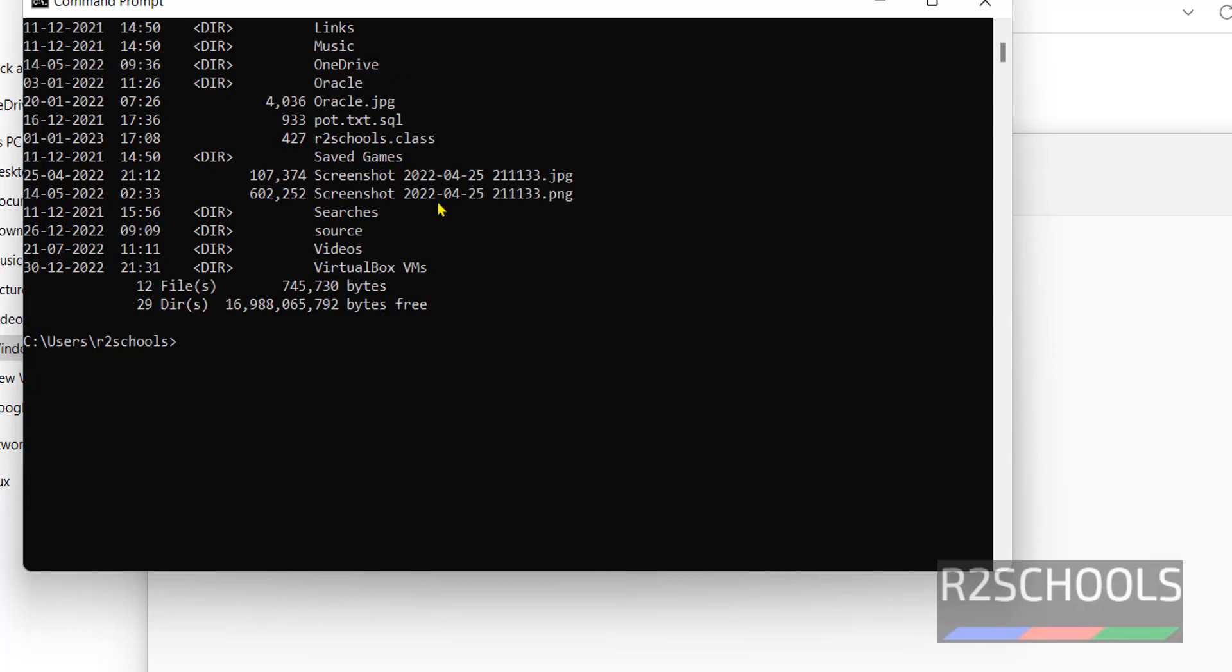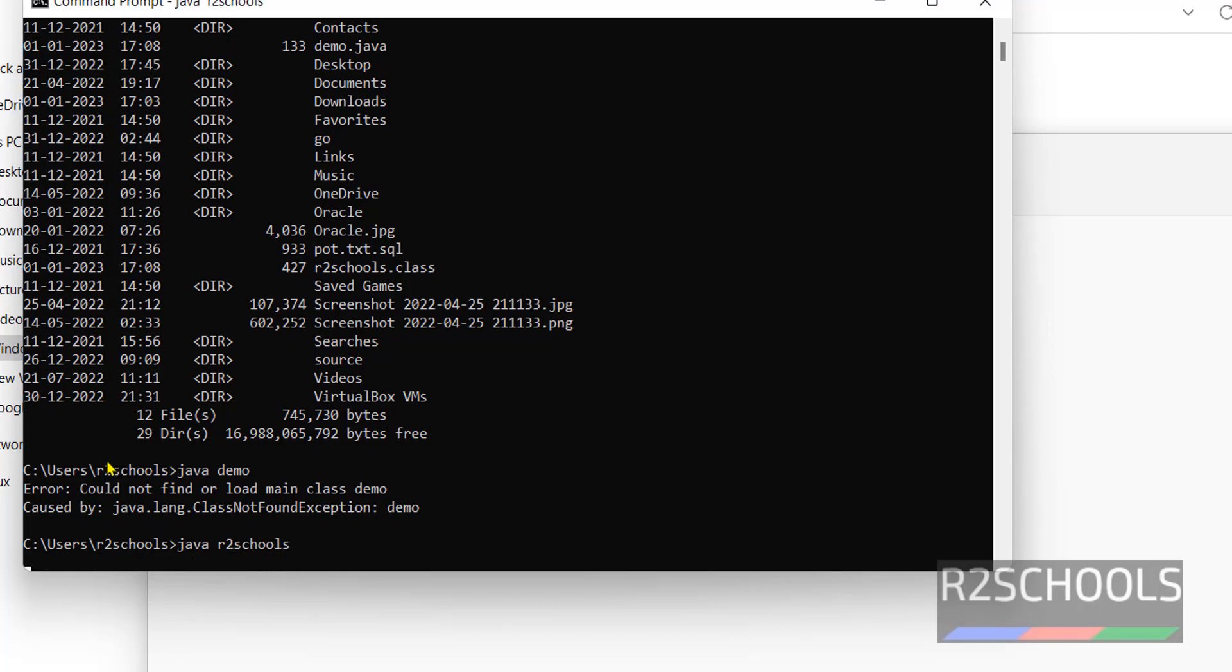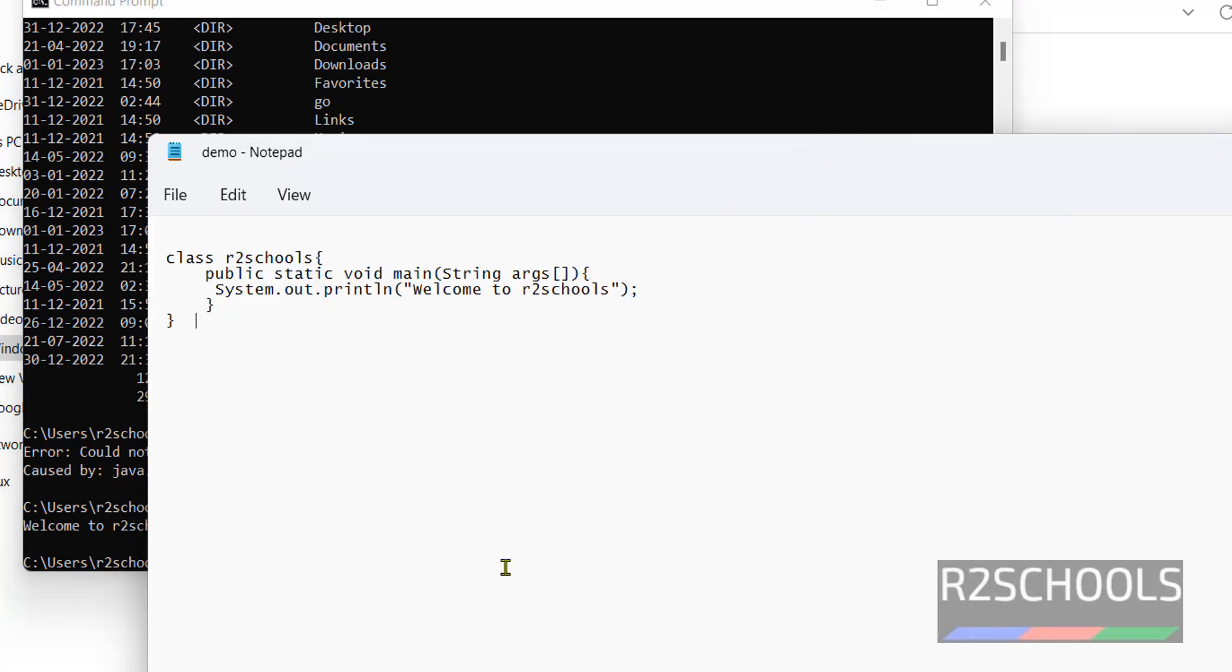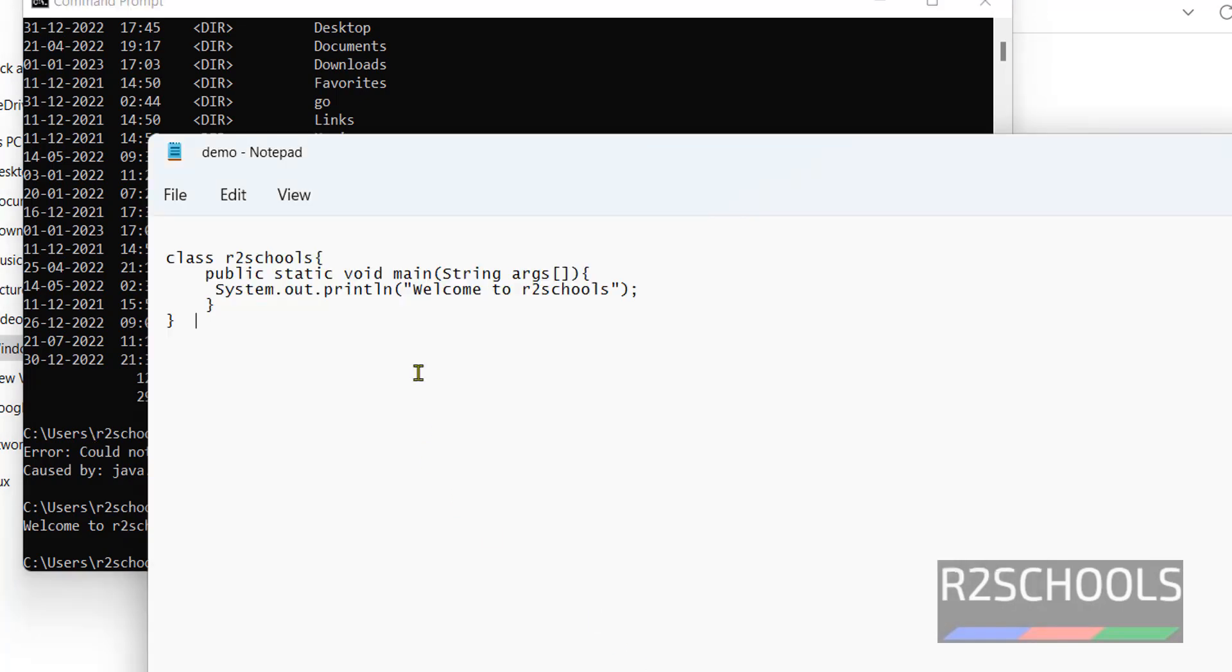Now run java demo. Java after school. See here we have to give the class name. Class name is r2 scores so now it has printed this output on the console.